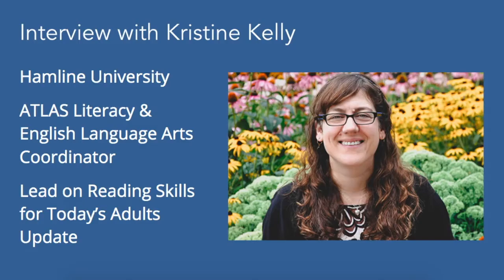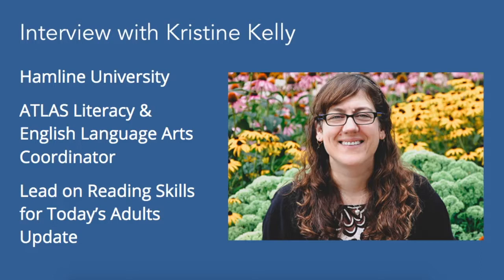And now I'm excited to have the opportunity to share a recent interview I had with Christine Kelly, who helped lead the update of Reading Skills for Today's Adults. In the interview you are about to hear, she provides a detailed overview of Reading Skills for Today's Adults, including a walkthrough of the exciting updates that make an already great open educational resource even better.